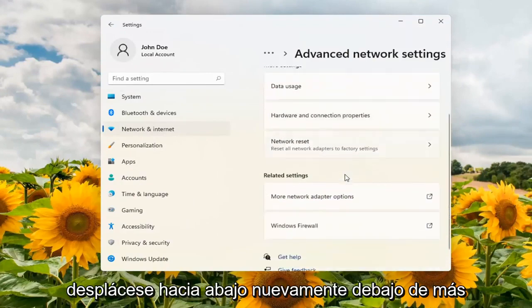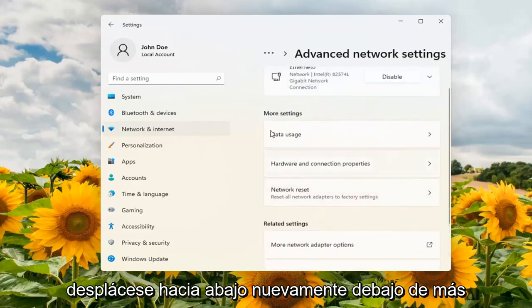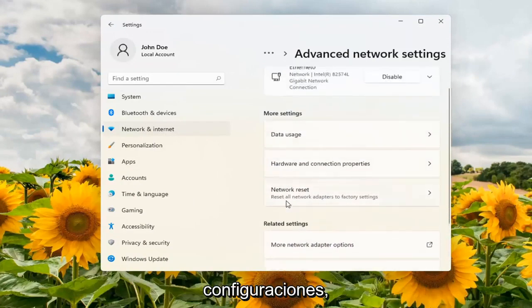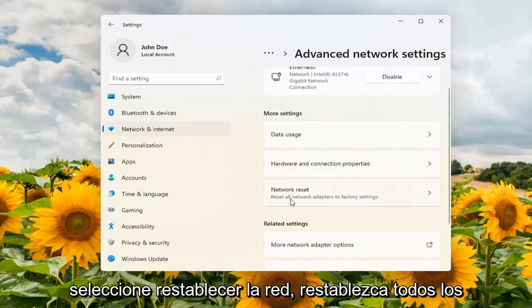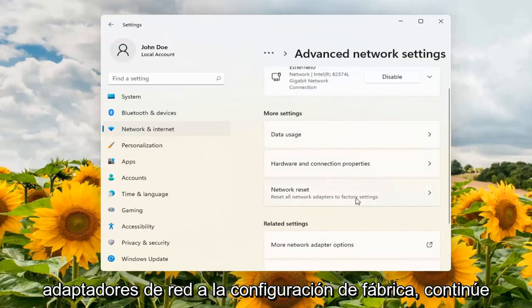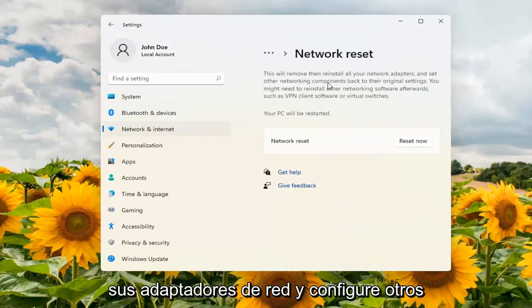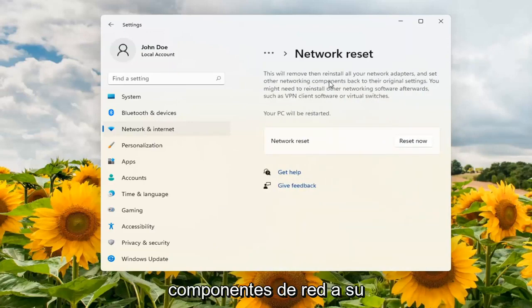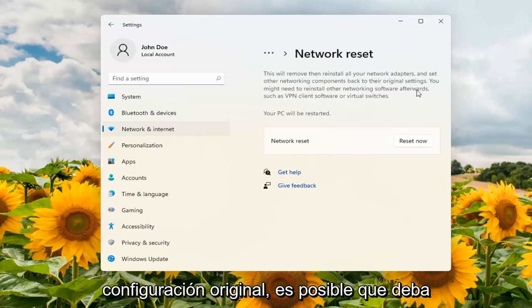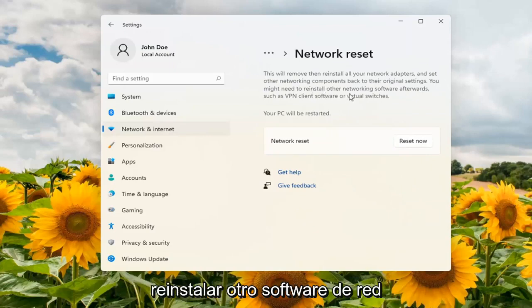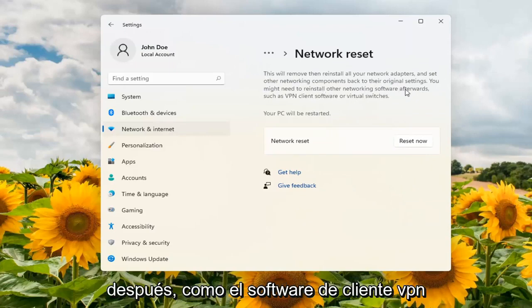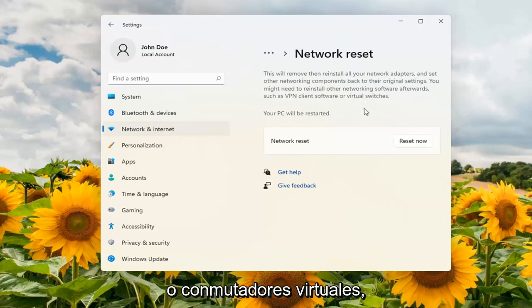Scroll down again. Underneath more settings select network reset — reset all network adapters to factory settings — and go ahead and open that up. This will remove and then reinstall all of your network adapters and set other networking components back to their original settings. You might need to reinstall other networking software afterwards such as VPN client software or virtual switches.